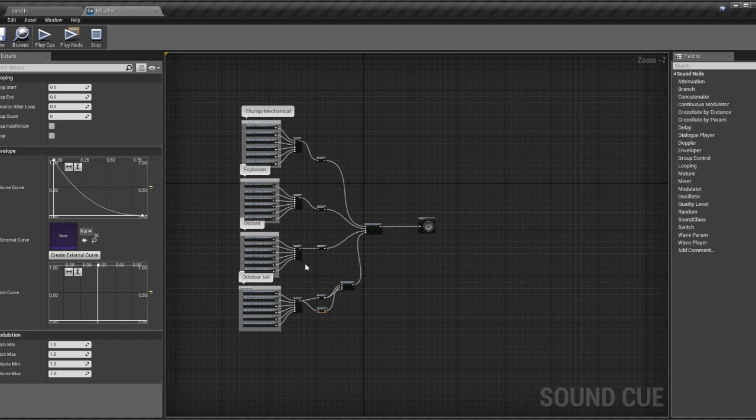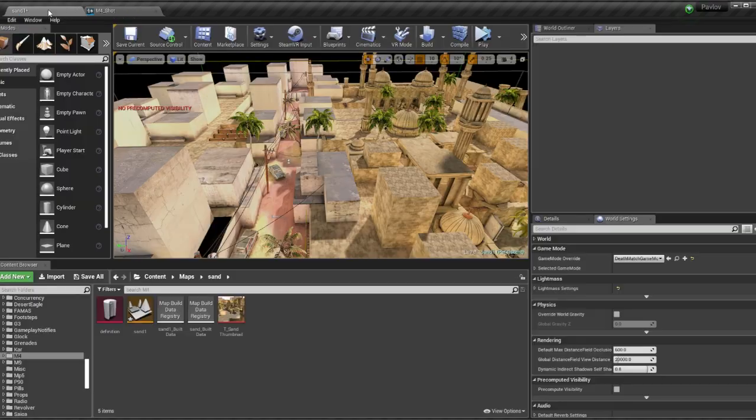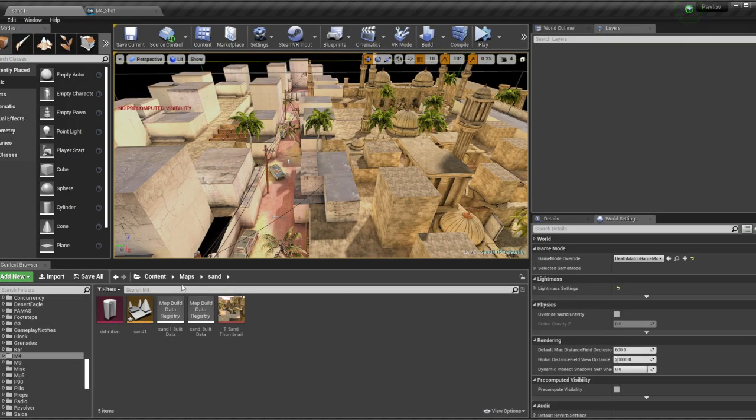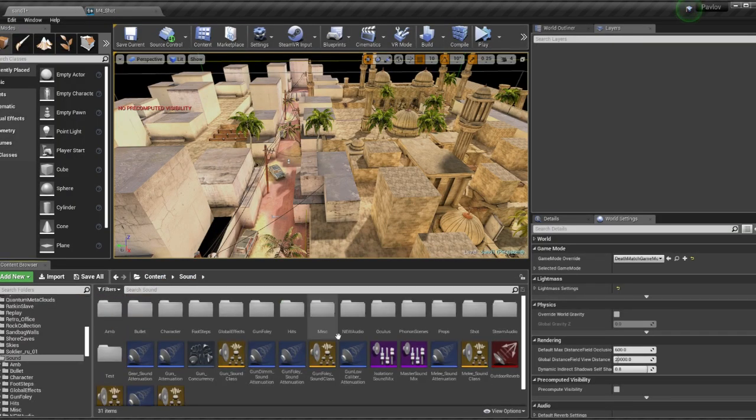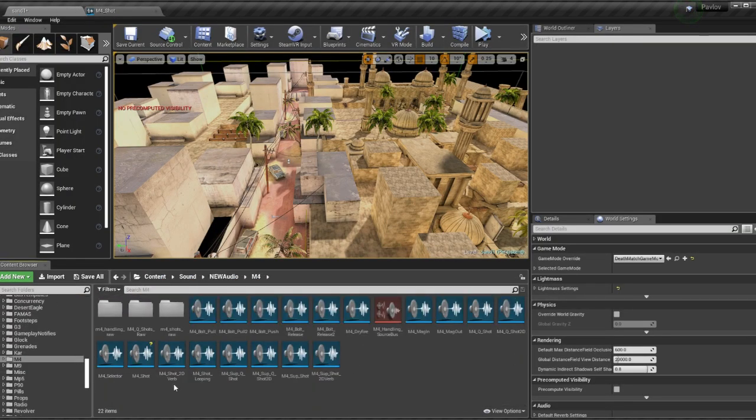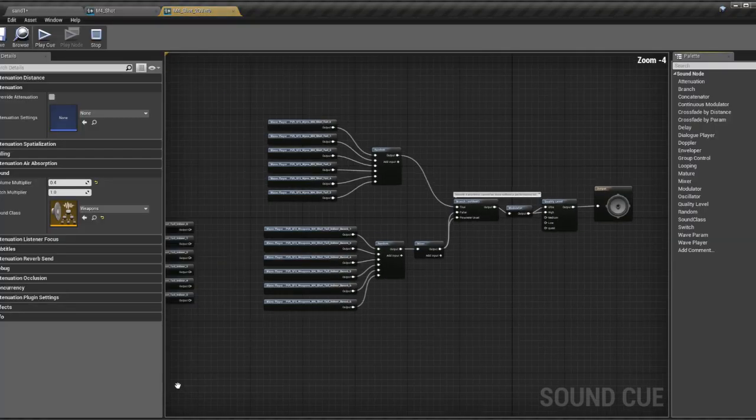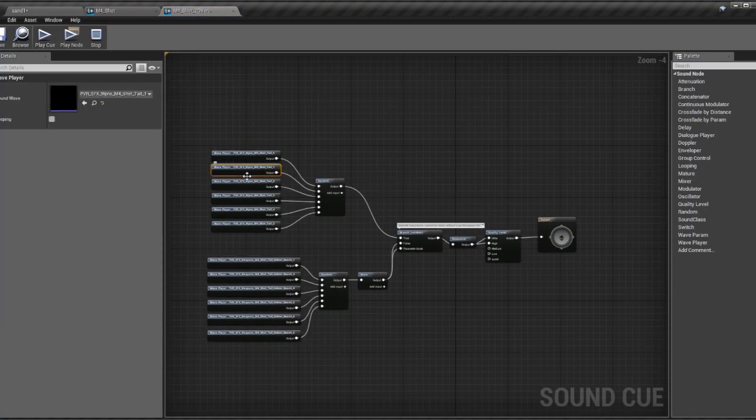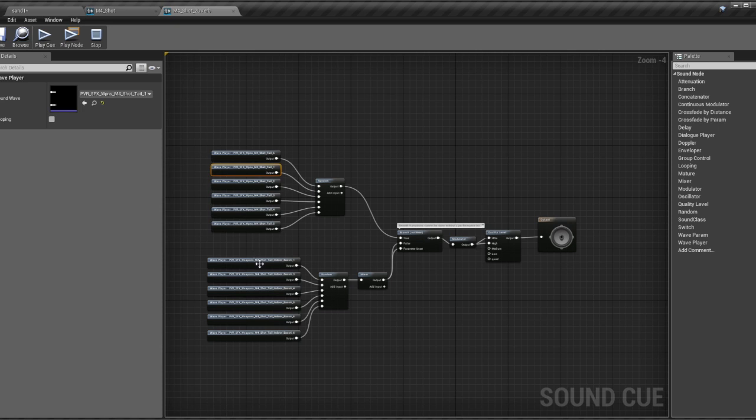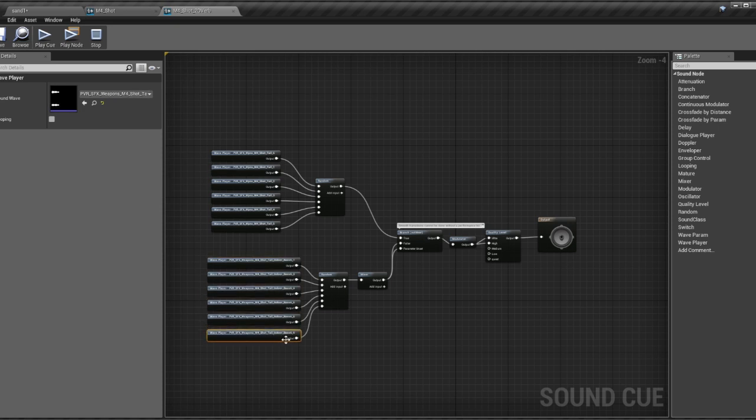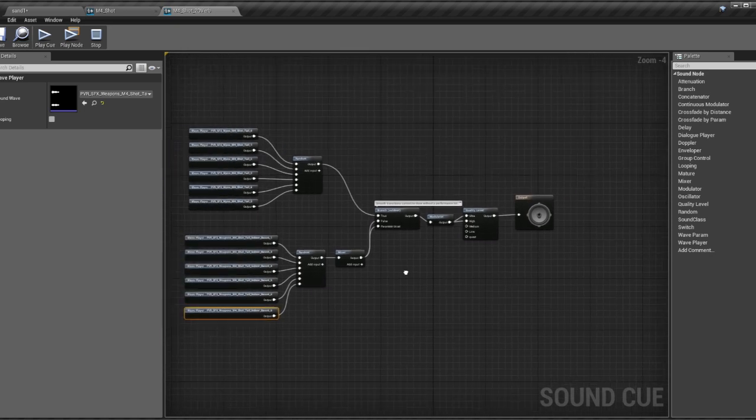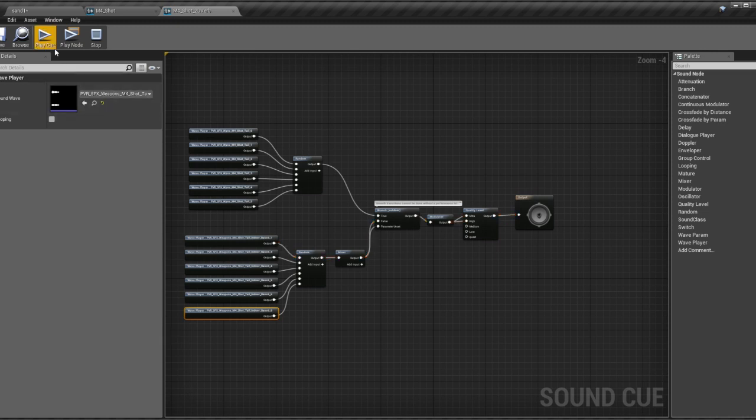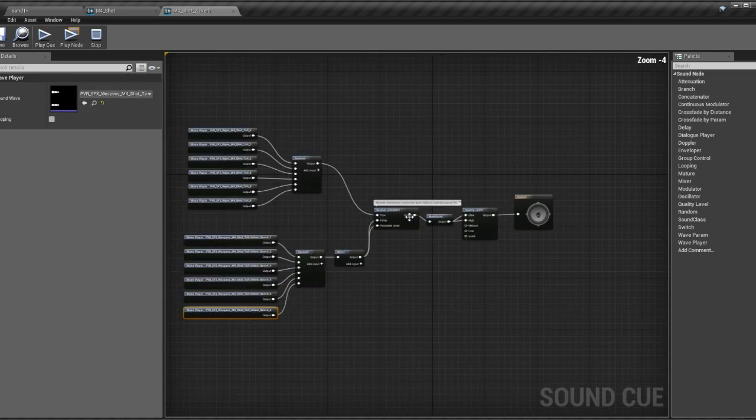Along with this main shot sound, we have these additional reverb tails, outdoor and indoor. And these are 2D stereo sounds that play in first person only.